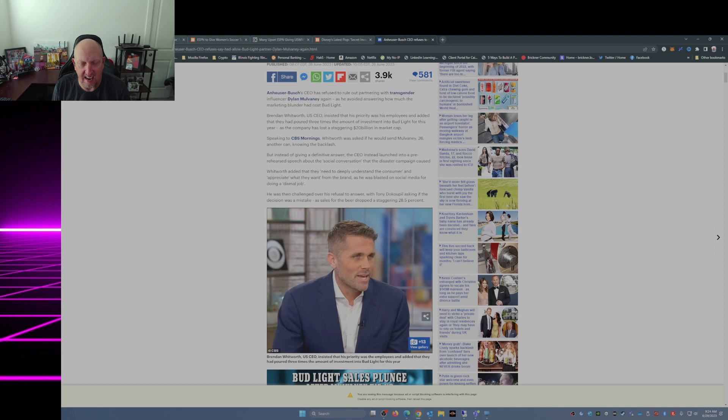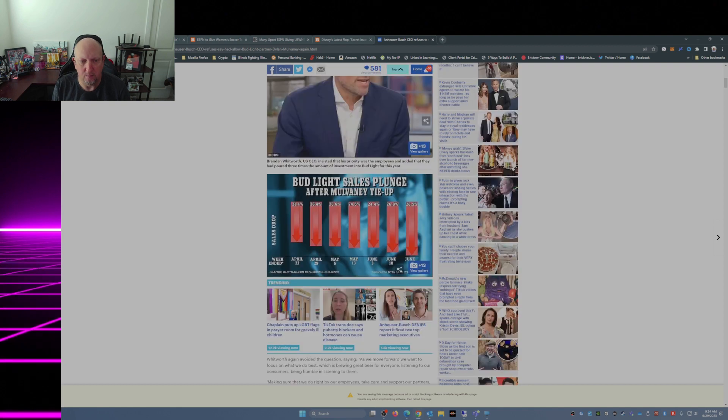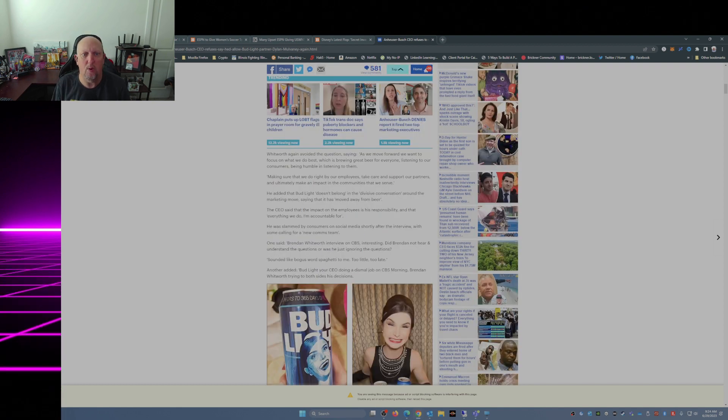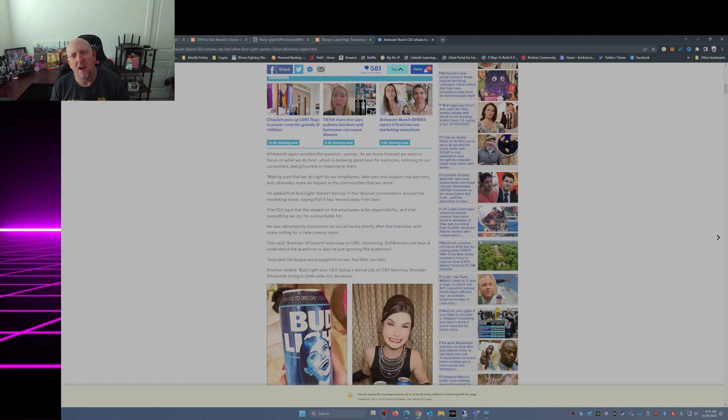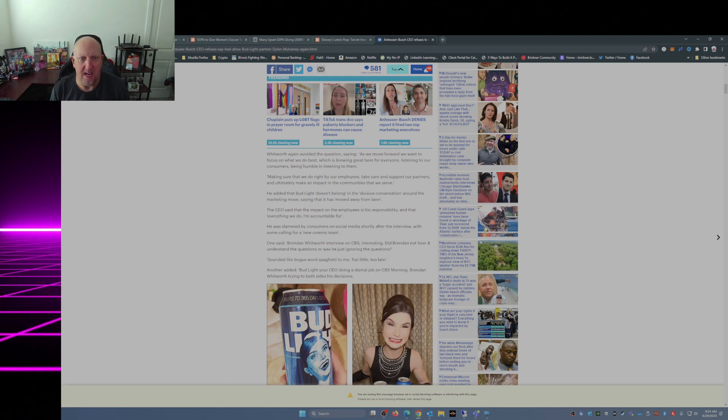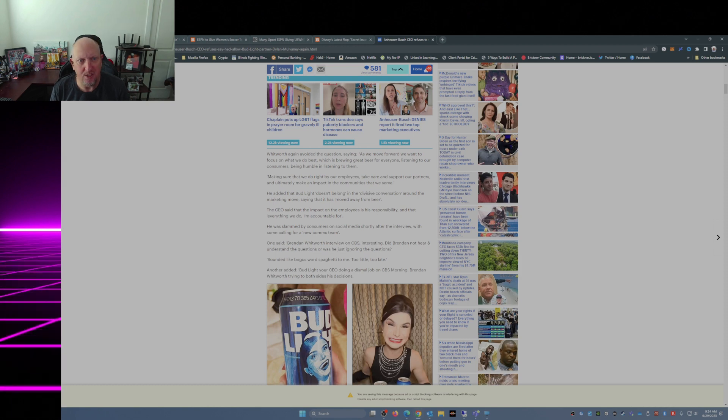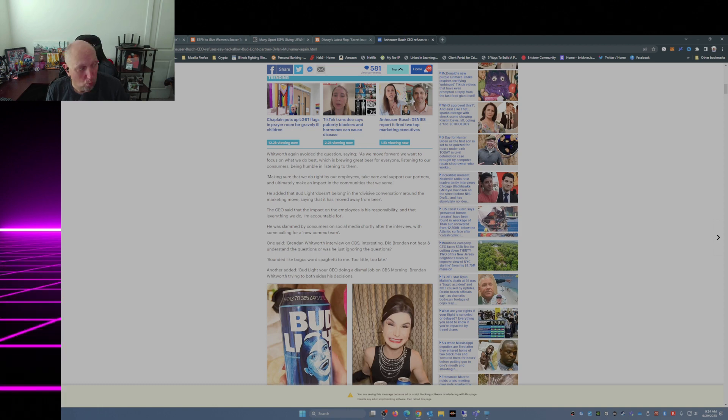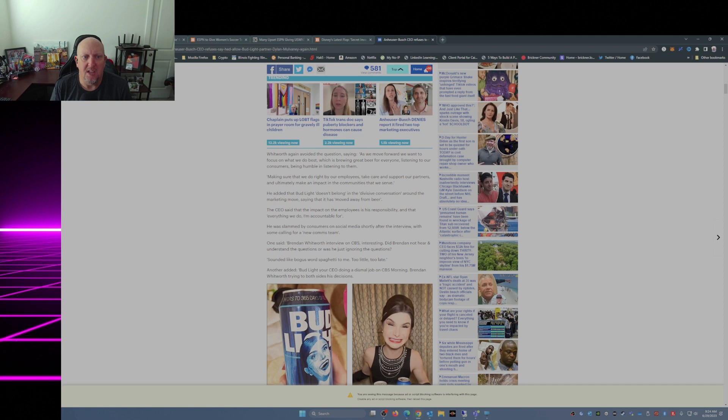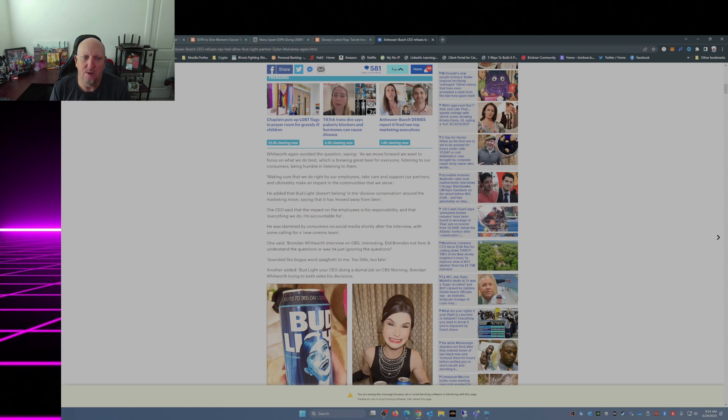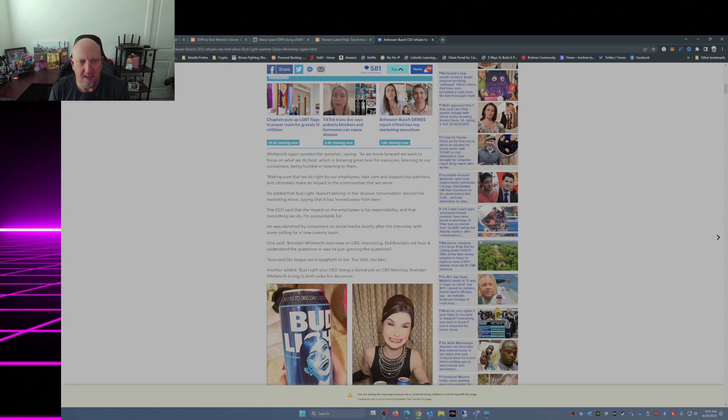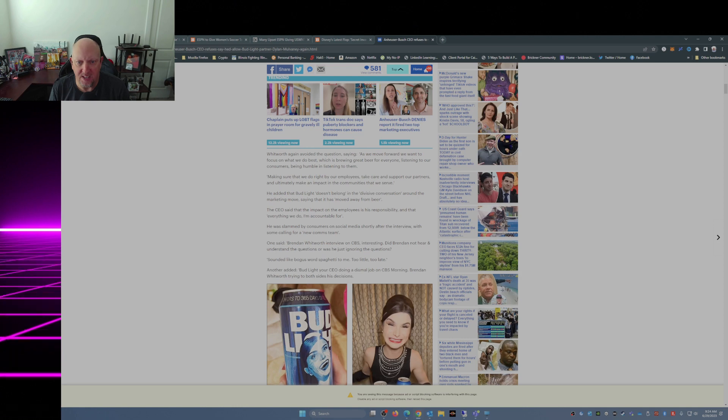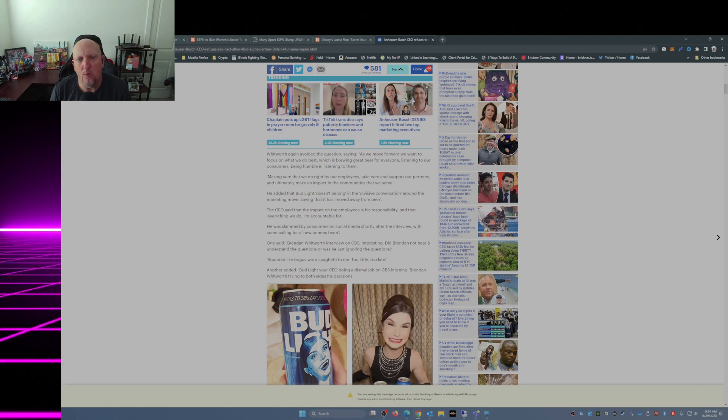Whitworth again avoided the question saying, 'As we move forward we want to focus on what we do best, which is brewing great beer for everyone, listening to our consumers, being humble and listening to them, making sure that we do right by our employees, take care and support our partners, and ultimately make an impact in the communities that we serve.' He added that Bud Light doesn't belong in the divisive conversation around the marketing move, saying that it has moved away from beer.